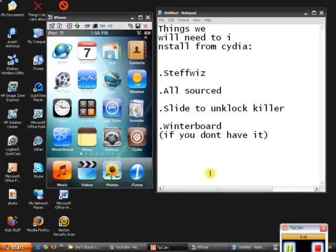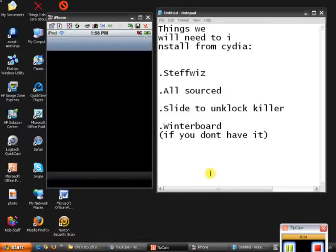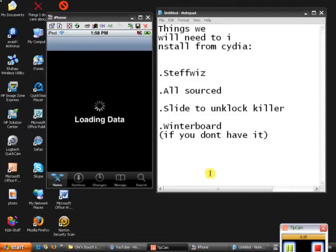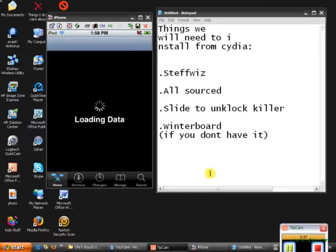First of all, we're going to need some stuff from Cydia, and your iTouch has to be jailbroken unfortunately. We need to install four things today, and trust me, it's so worth it and it's not even that big.